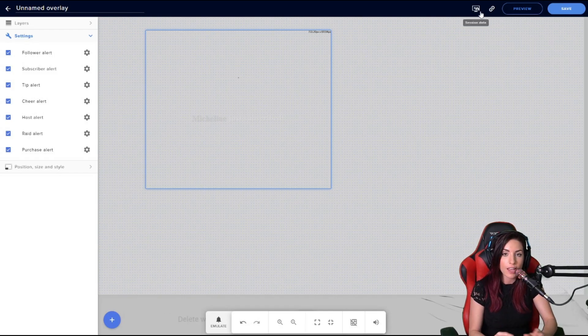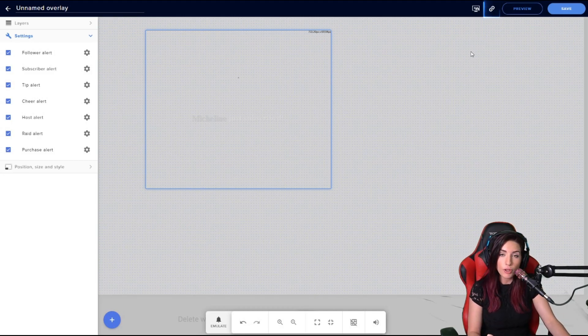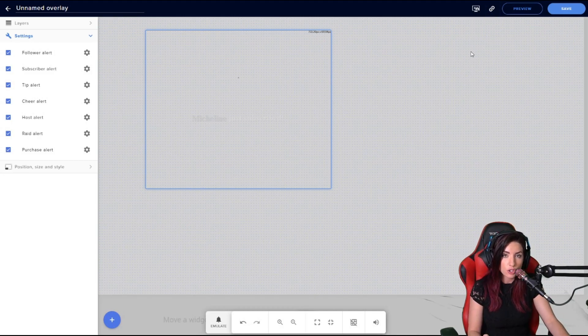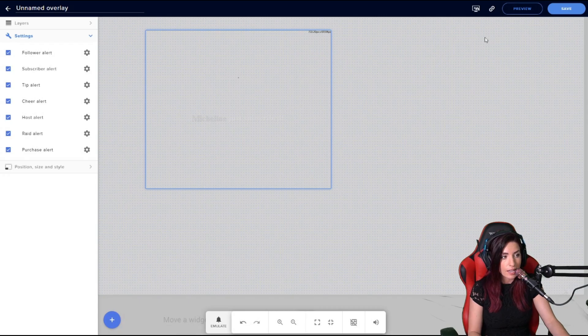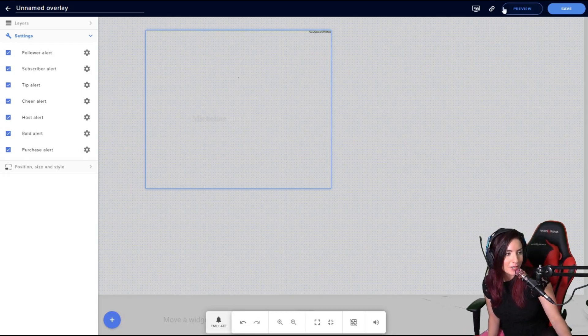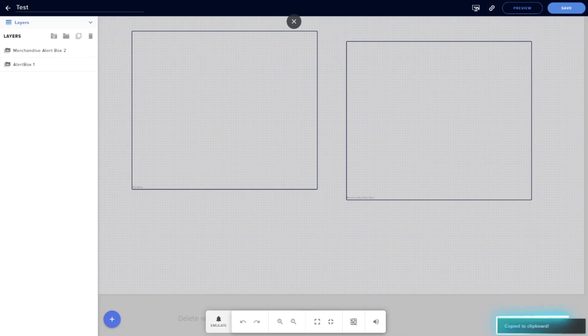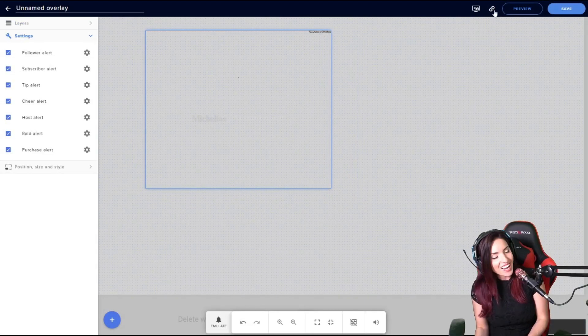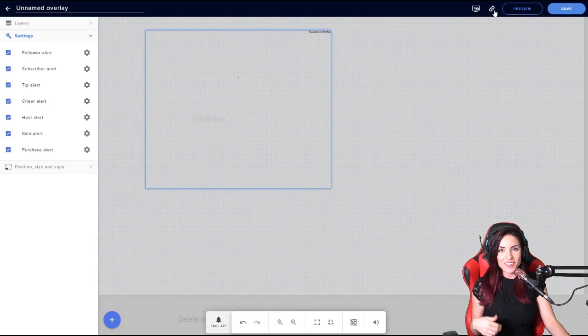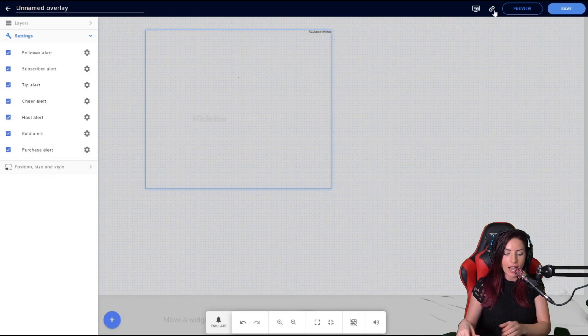Next up, you have that little chain link icon. This is where you can click to get your URL. And as you'll see here, I'll be in the way, but it'll confirm to you that it copies it. So that way, you'll have the link to this overlay copied so you can add it in a browser source in your OBS.